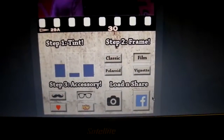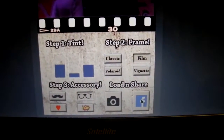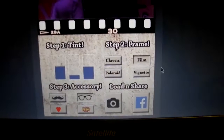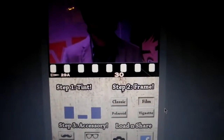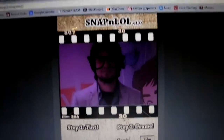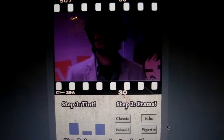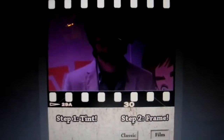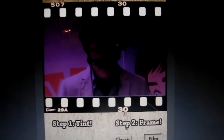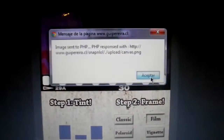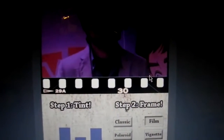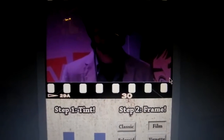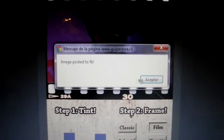Then we can share this to Facebook. I will click on this. And now it's uploading this image to my web server. Now it's ready, and posting it to Facebook.